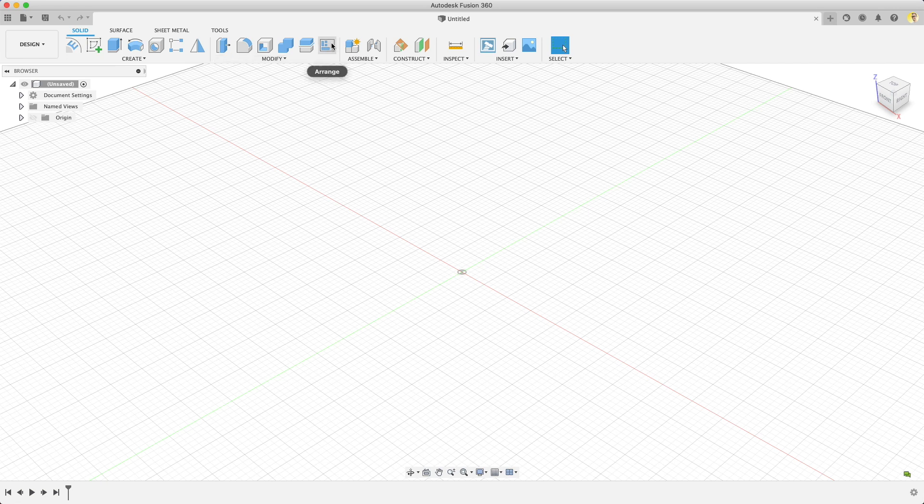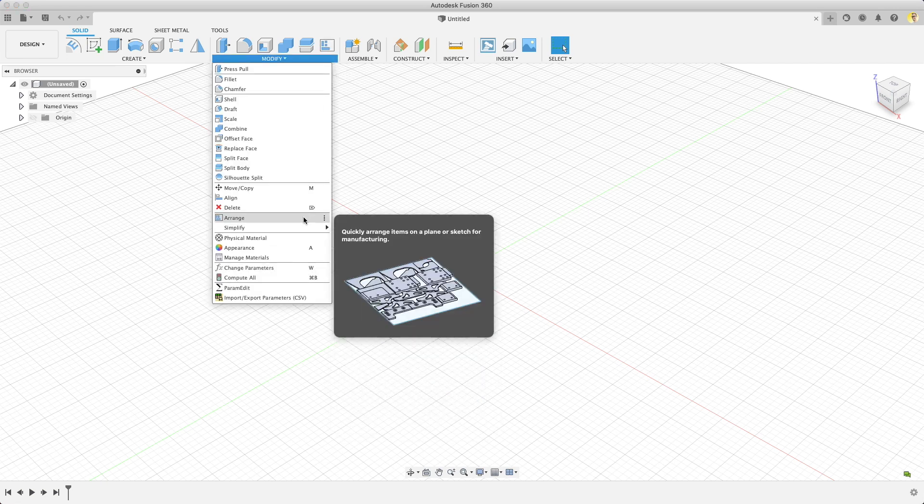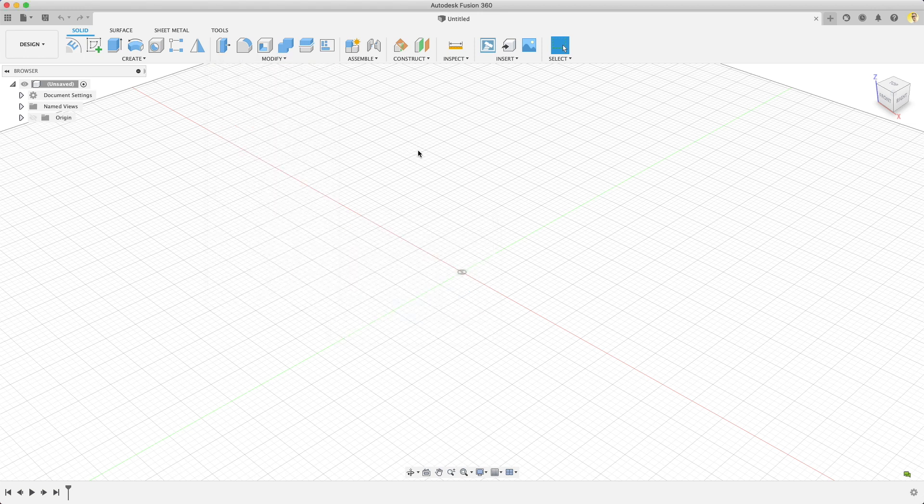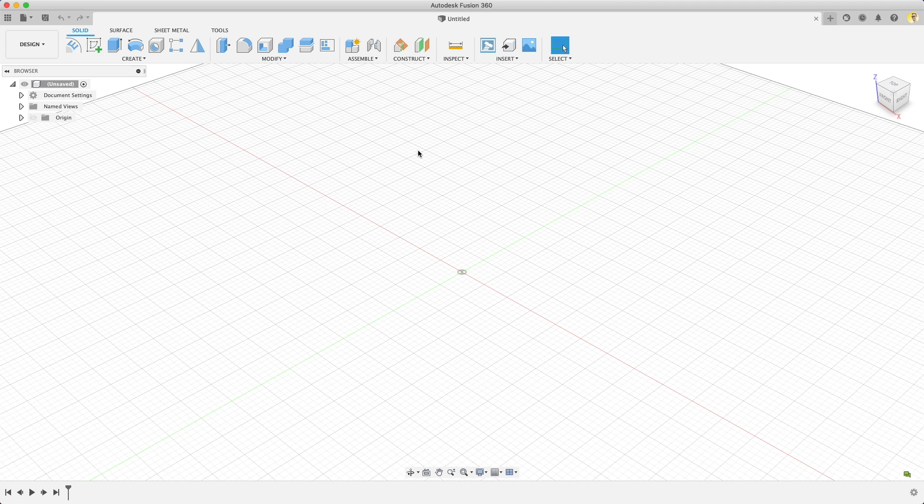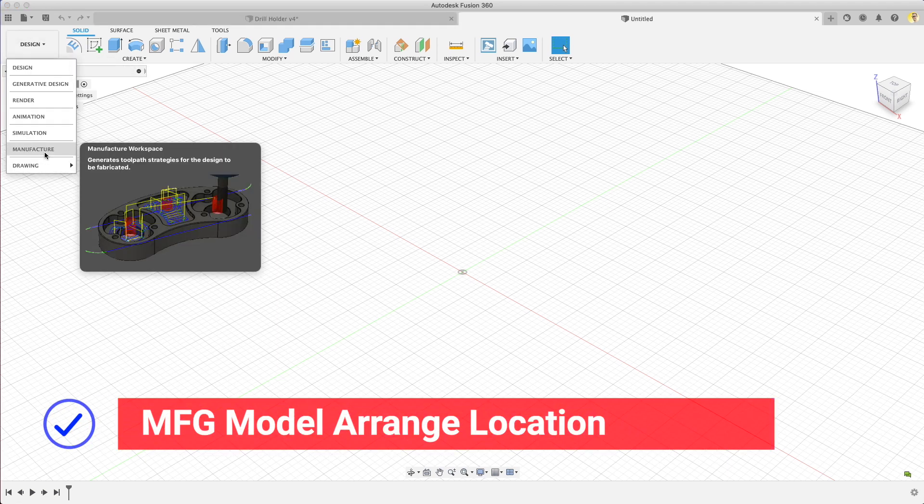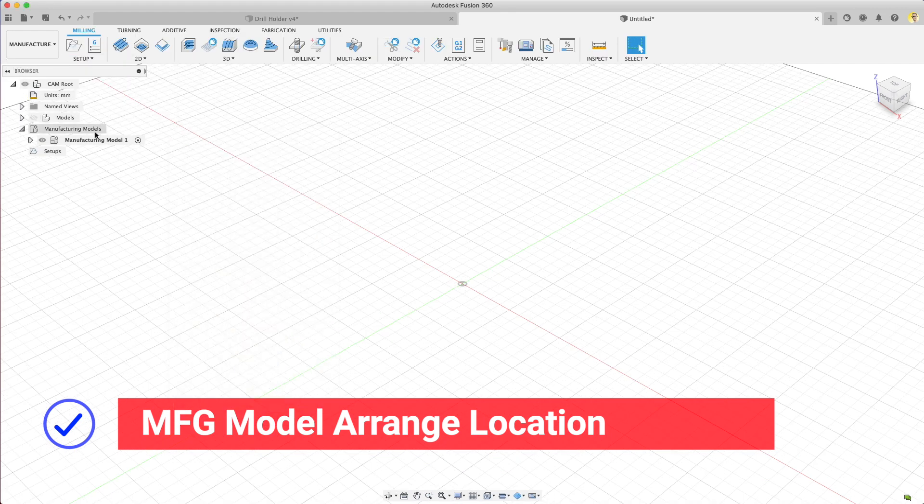Arrange lives in a couple spots in Fusion 360. The first is in Design, and the other is in Manufacturing Model in the Manufacturing Workspace. In the Design Workspace, I've pinned Arrange to my toolbar, but you can find it under the Modify dropdown. You can use it in either place just the same, it just depends on when you need it for your project.